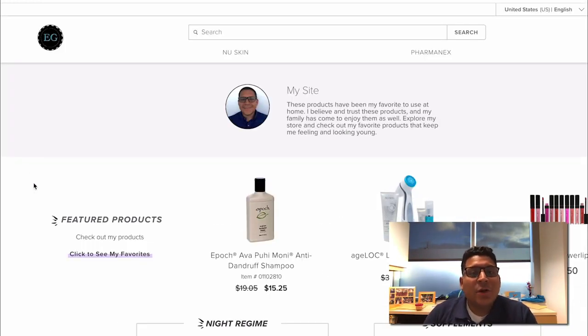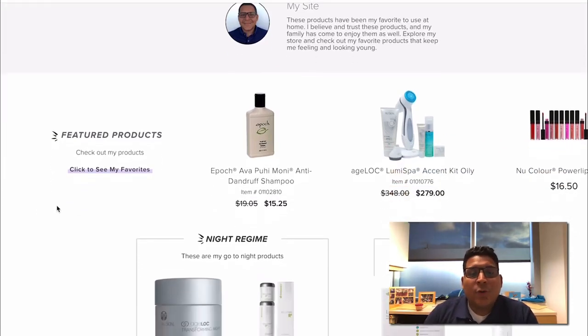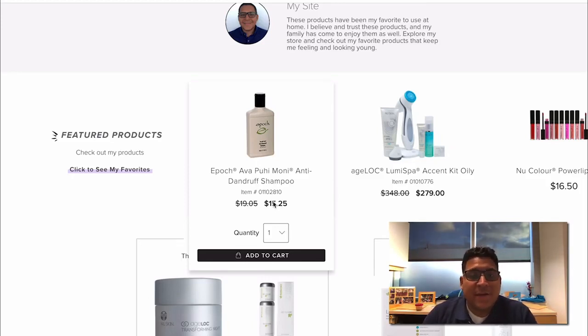A few things to note when I'm on my website as a shopper. Let's say I'm going to see and be given the wholesale price even though I'm not a member or a brand affiliate.